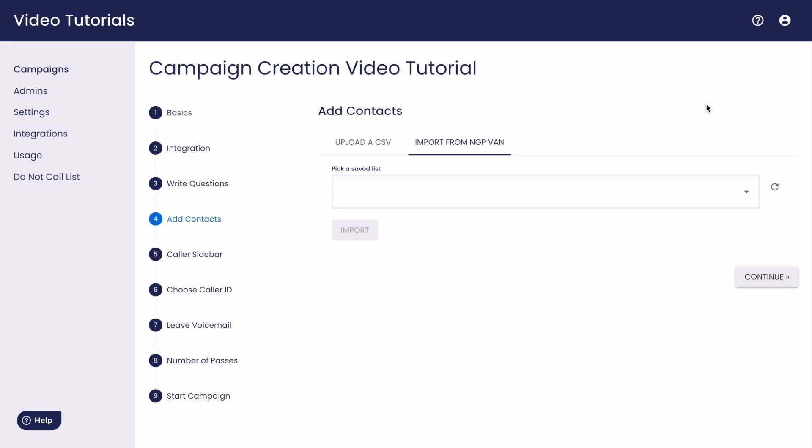There are two ways to add contacts to your campaign, whether or not you're using a VAN integration. If you're using VAN and you've already set up a folder in your VAN committee to share with the dialer, you can import your list directly from NGP VAN.